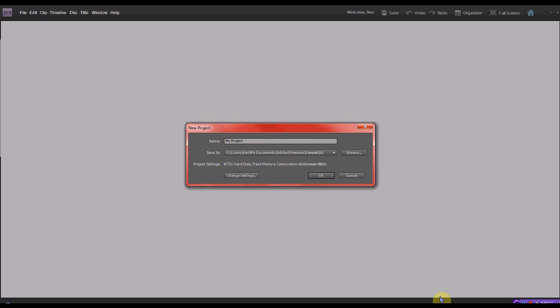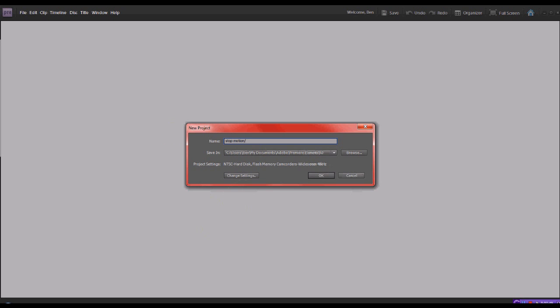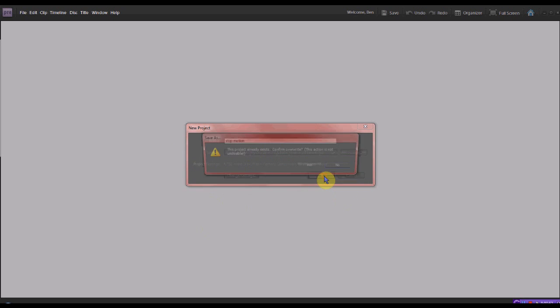Alright, so now you have this opened, and then what you do is just go ahead and name it whatever you want. And there's some way to do HD, and I'm still working on that, so I'm just going to name this stop motion. Okay, and just click on okay.